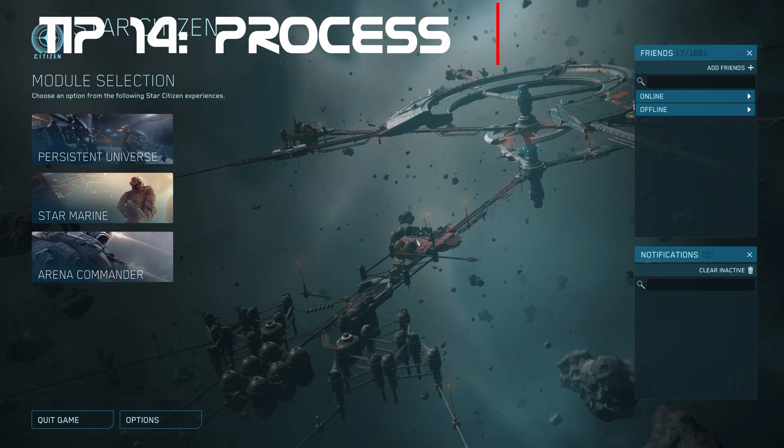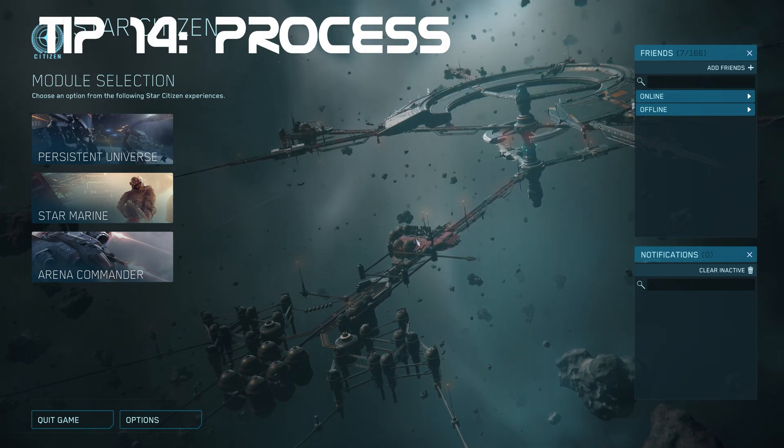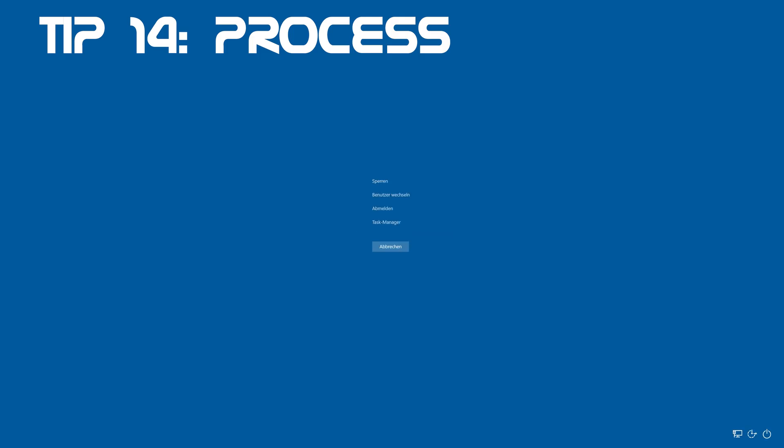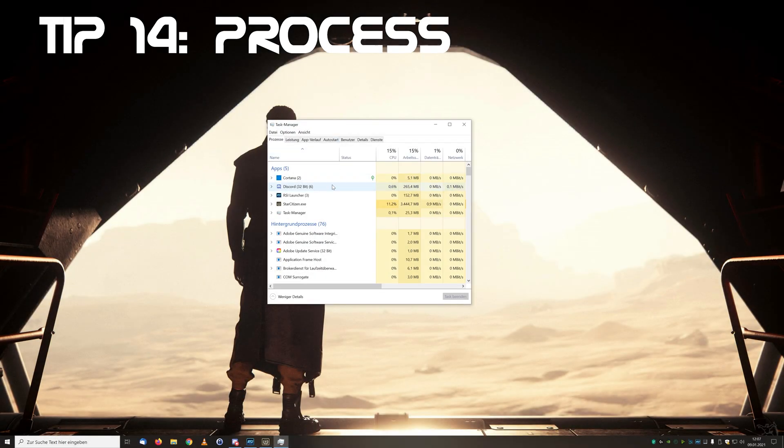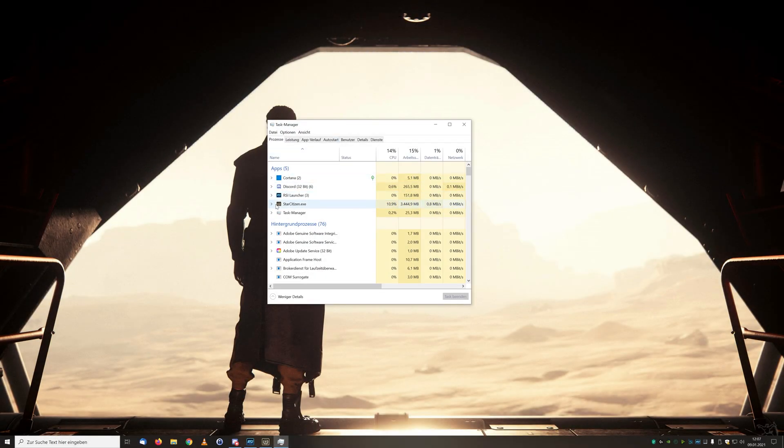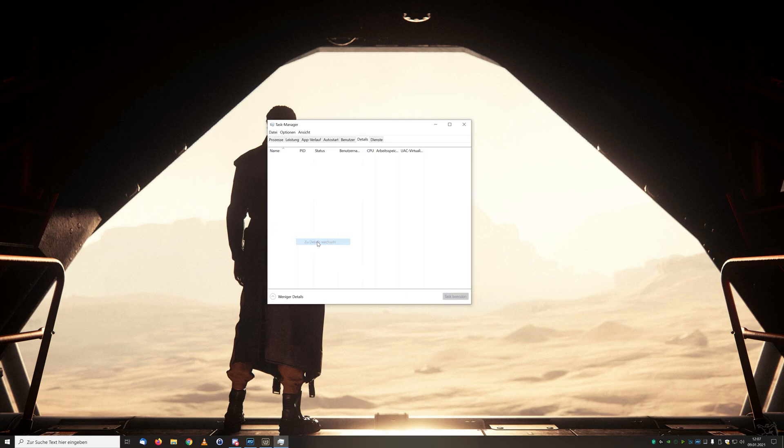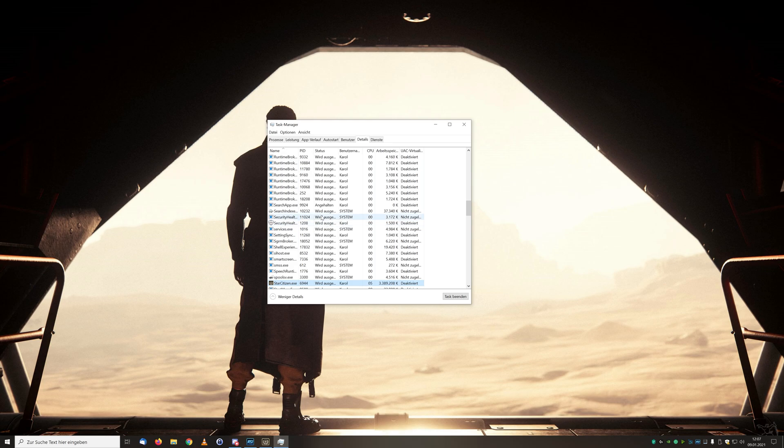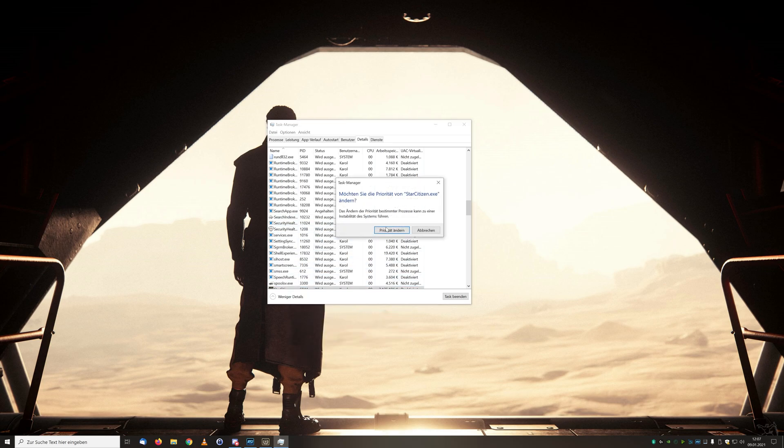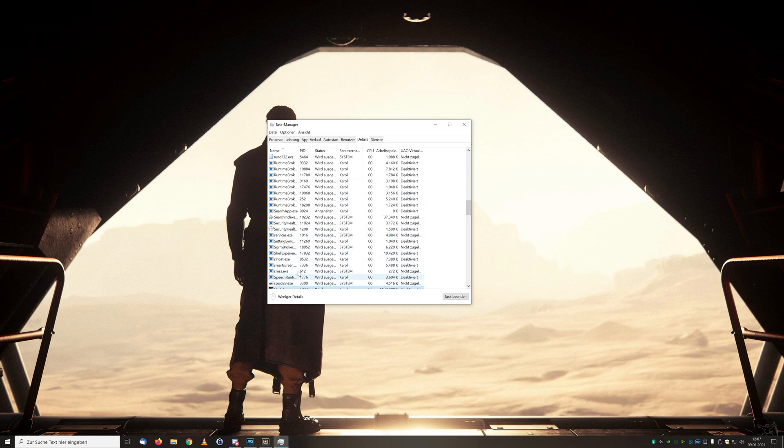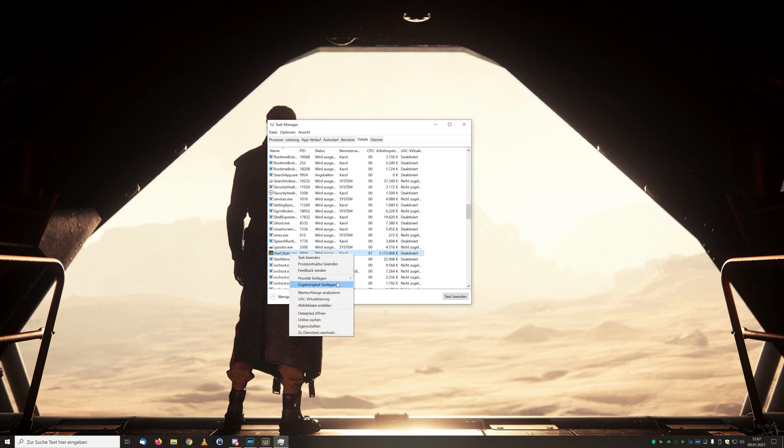For tip number 14 we must already be in the game. With Ctrl+Alt+Delete we get into the task manager and select Star Citizen on the processes. If we switch to the details and change the process priority of Star Citizen.exe to high, we have fewer client-side crashes and generally better performance.